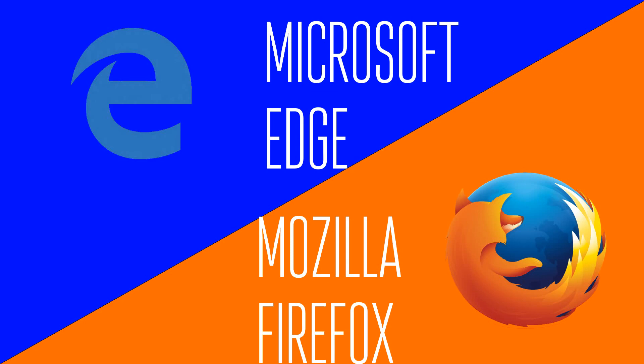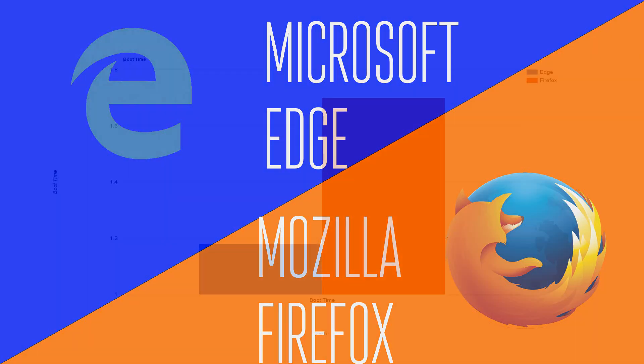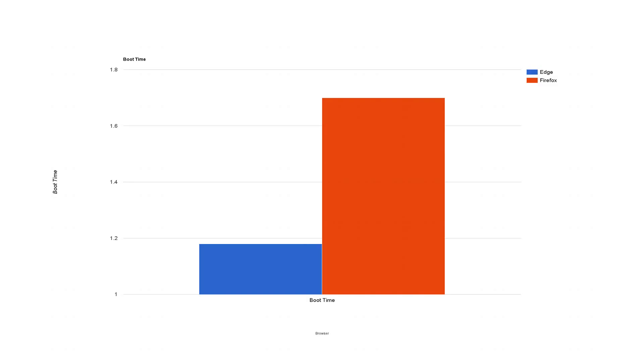Microsoft Edge versus Mozilla Firefox. The first test I did is pretty self-explanatory - a boot test, just clicking on the icons. As you can see, Firefox took 1.7 seconds and Edge took 1.1 seconds. That's probably because Edge is integrated with the Windows operating system, so it was a little bit faster upon boot.